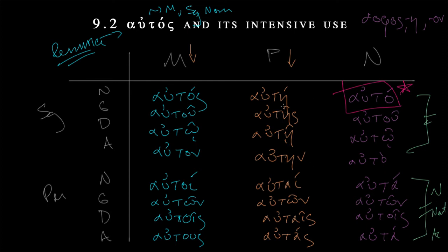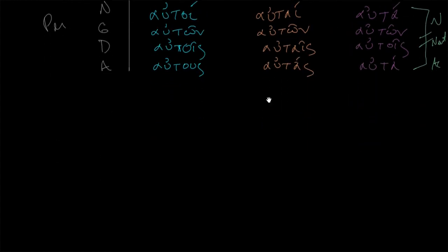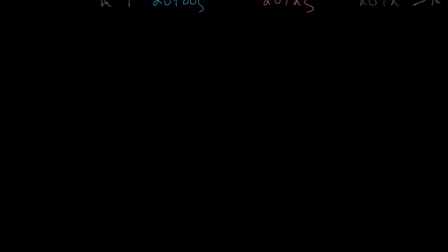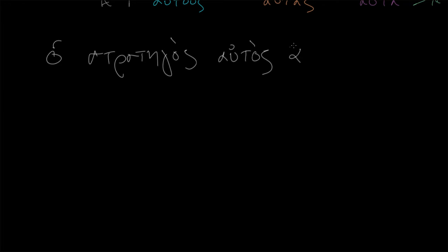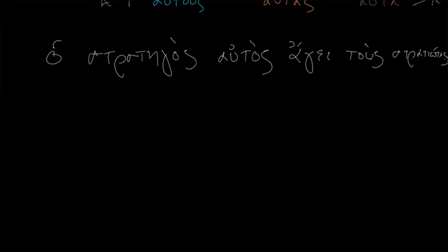Now, how are we going to use this? Let's take some of Shelmerdine's examples and we'll see how clear or maybe very obscure this usage is. So the first one is ho strategos, the general, and then we have autos following it immediately. Position is important here. So the general himself is what this will mean. Agei. Leads, drives, whatever. Tous, the masculine plural things. And that's the stratiotas. So the general himself leads the soldiers.